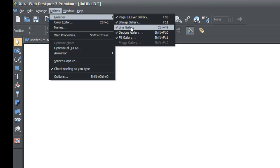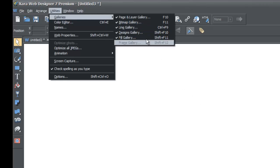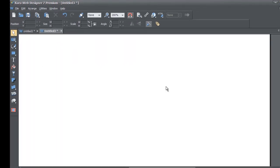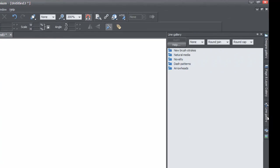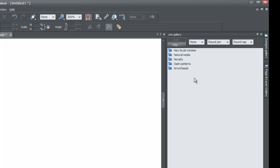If you don't see a check mark there, click on Line Gallery so that there is a check mark. Left clicking on it will check mark it once you do so. In this case I already have a check mark by Line Gallery. Once you do that, go to your Line Gallery on the right-hand side and lock this panel. Go to the upper right-hand corner, you'll see a little thumbtack — left click on that and it'll lock that panel so that it doesn't move when you move your cursor outside of it.